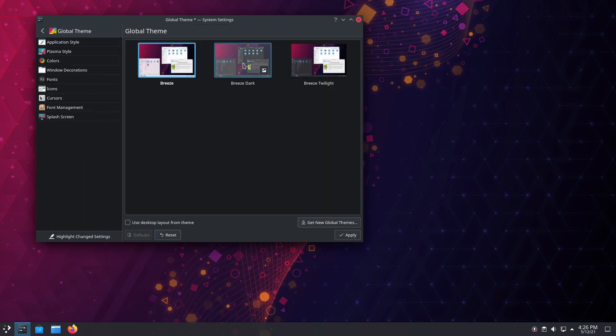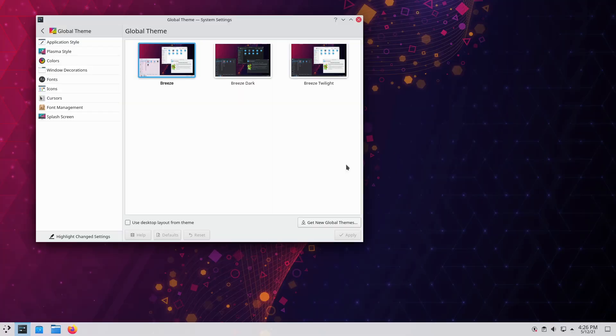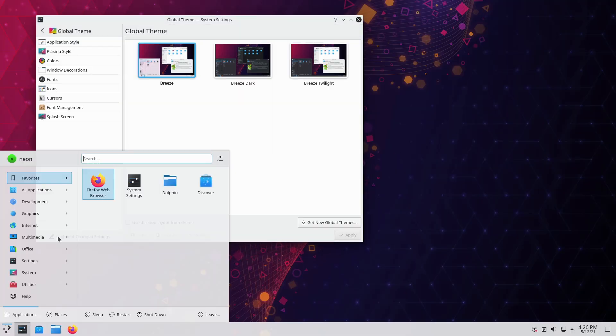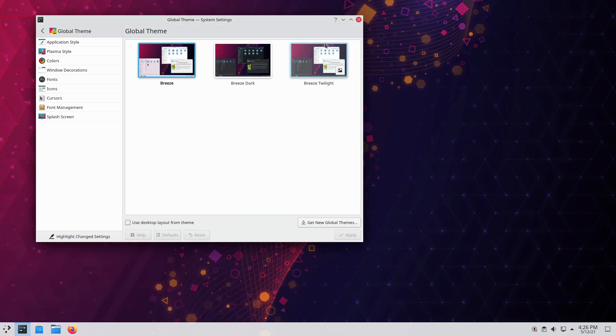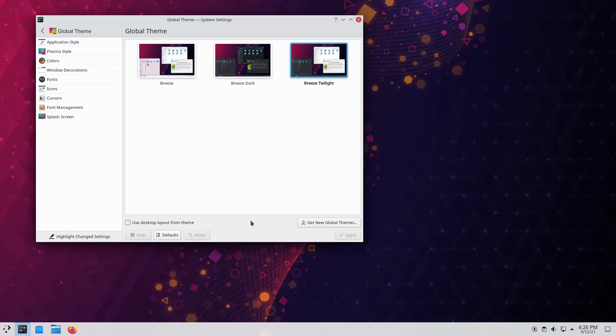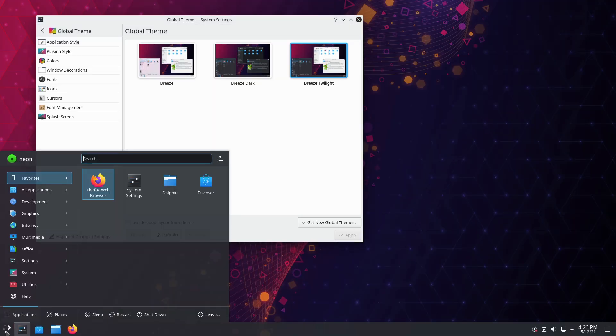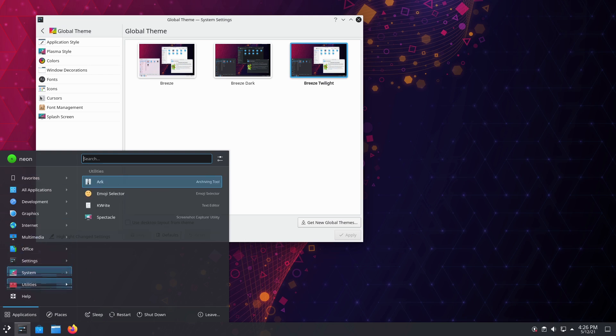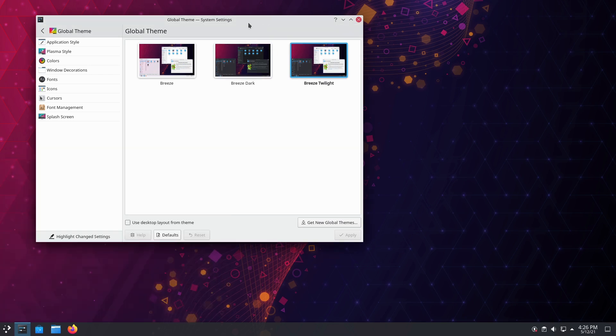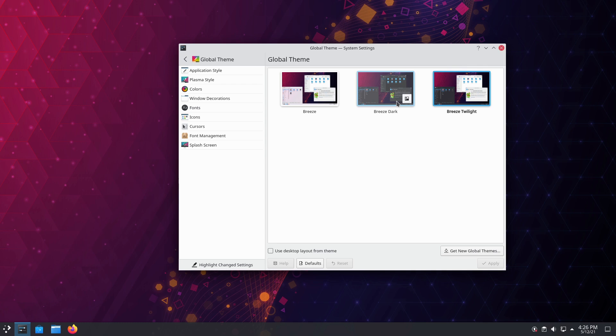Let's have a look at the themes installed here. We have Breeze, Breeze Dark, and Breeze Twilight. Here is your Breeze—of course, everything here is light. We have a light panel, and for me the light panel is probably the worst of it all. Let's see what Breeze Twilight looks like. Here we have a good mixture. This would actually be a pretty good mixture.